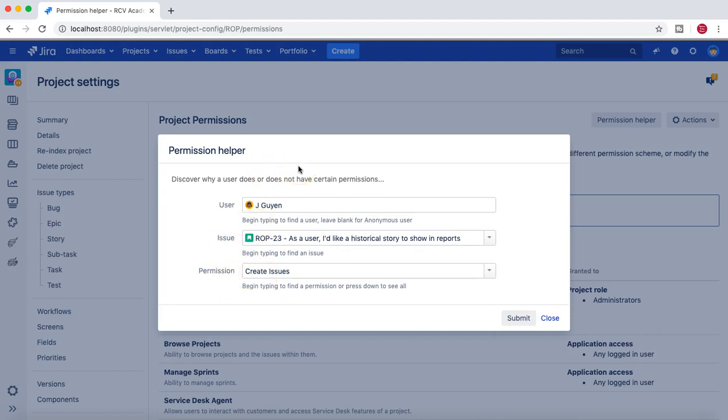You are the project administrator of that particular project, then what will you do? The first thing you'll do is go to the permission helper and see whether that user has the permission. Select create issue permission and click on submit.